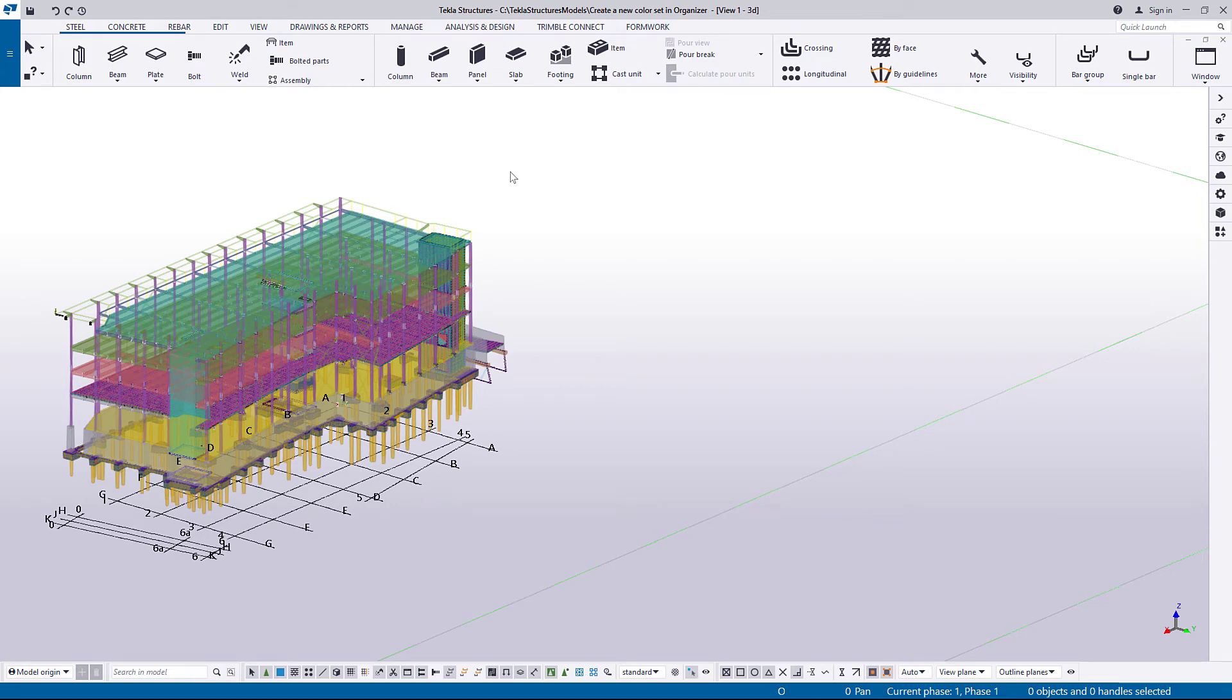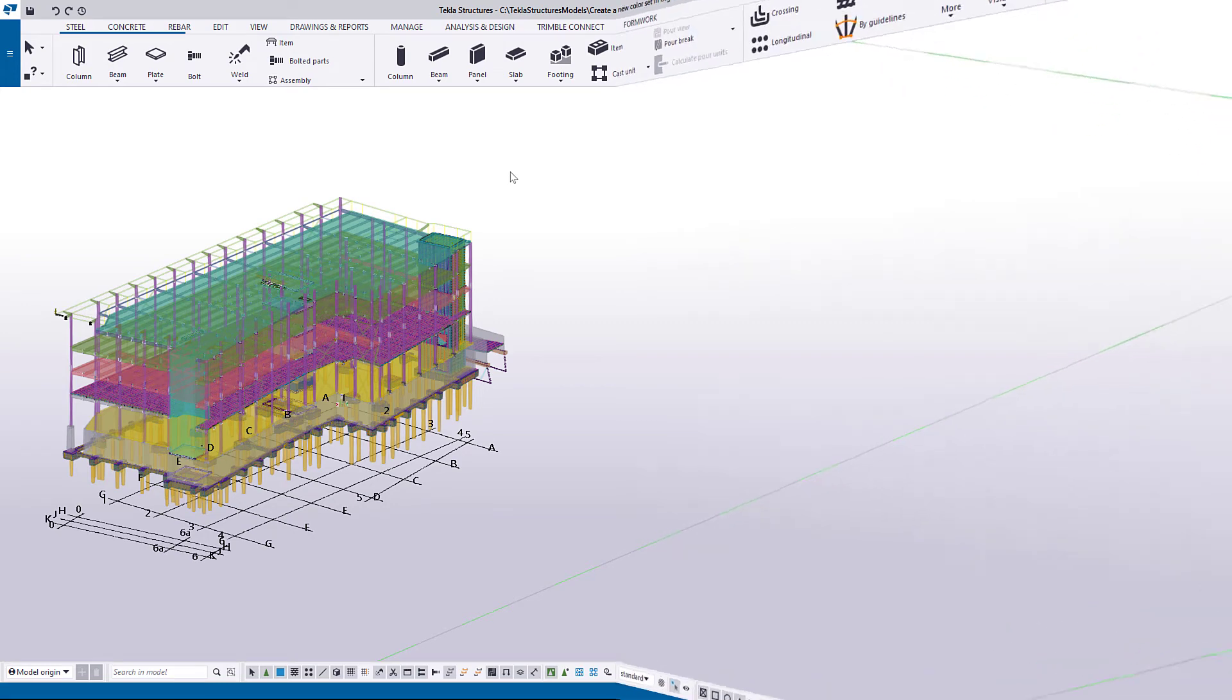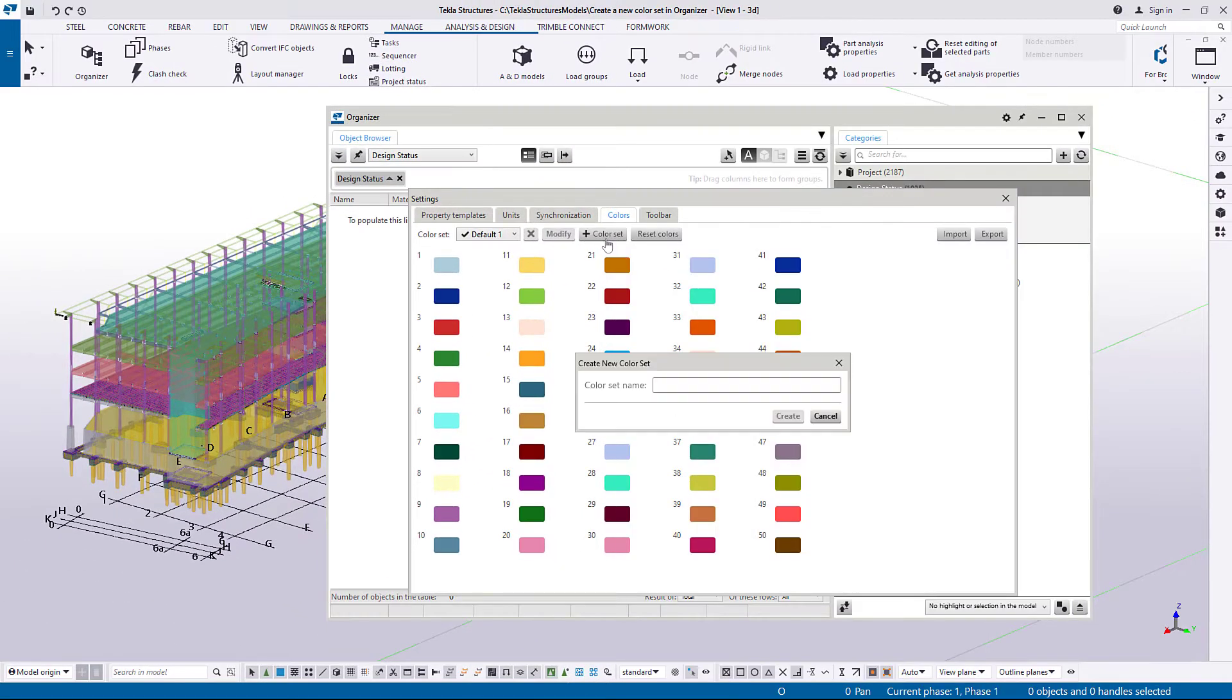In this video, you will learn how to create a new color set in Organizer.